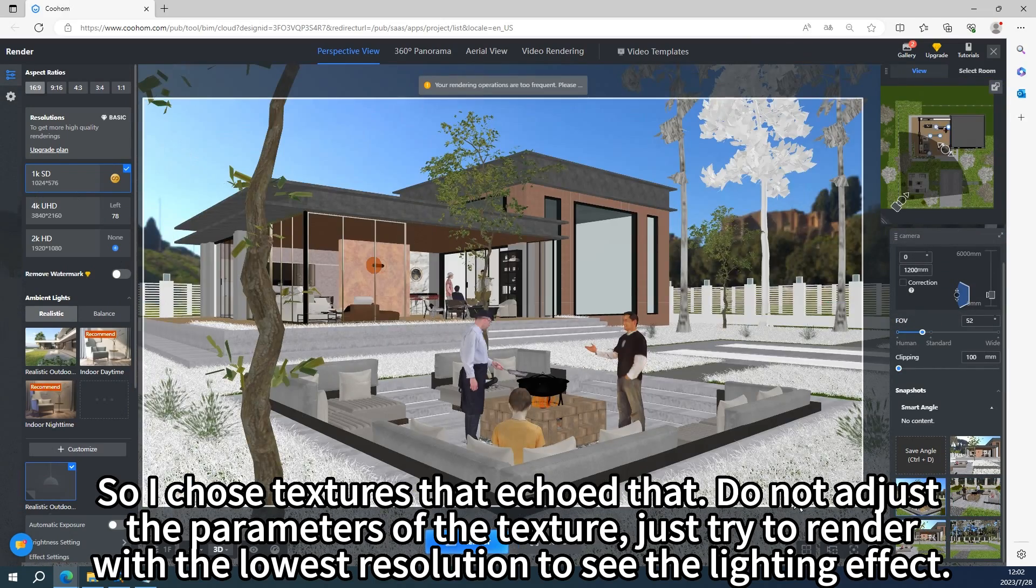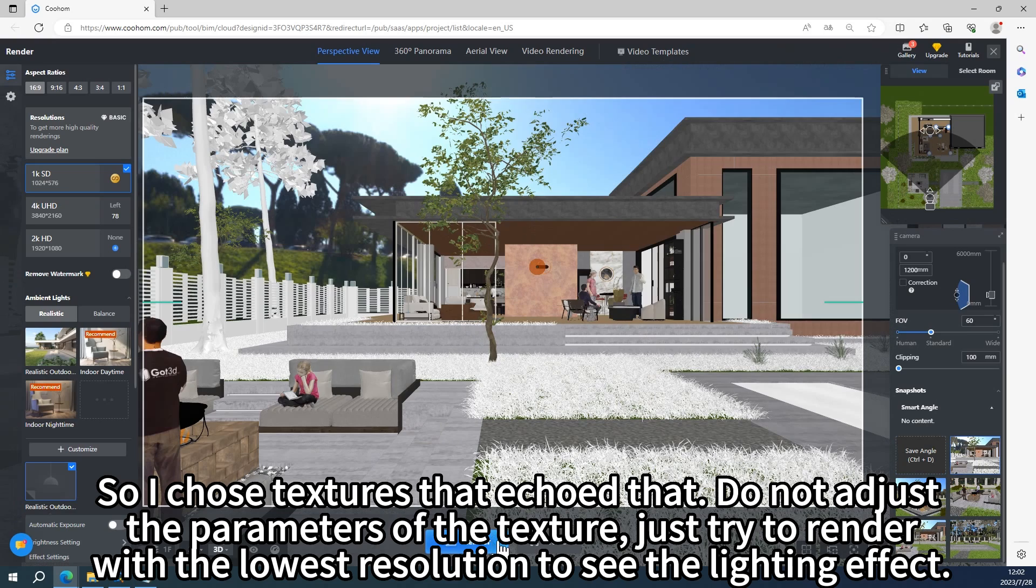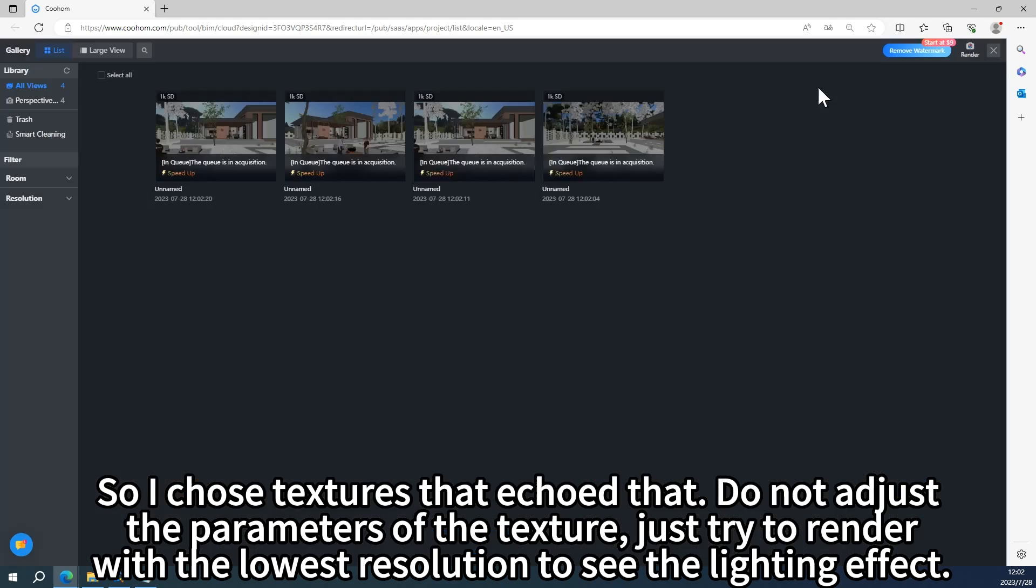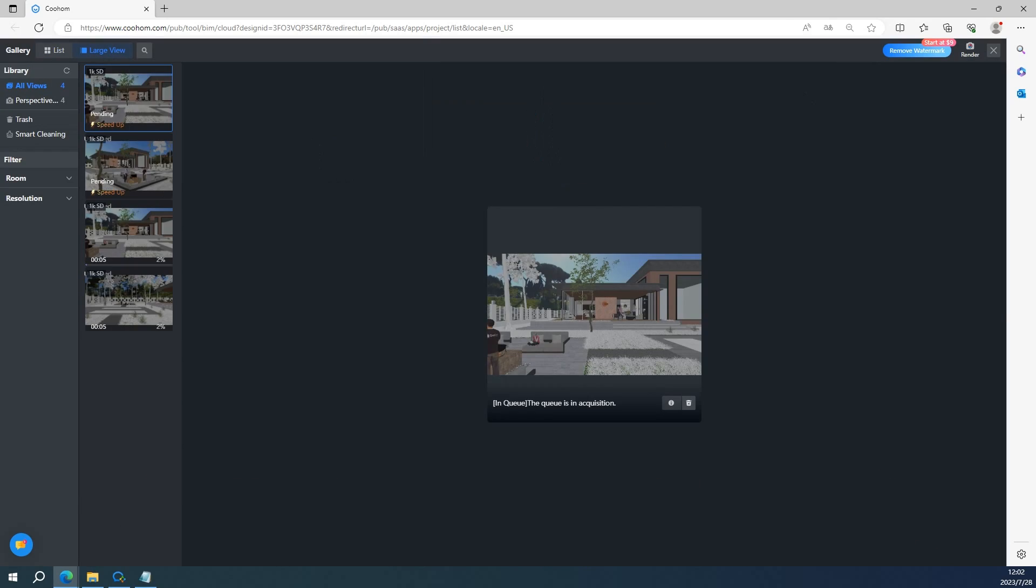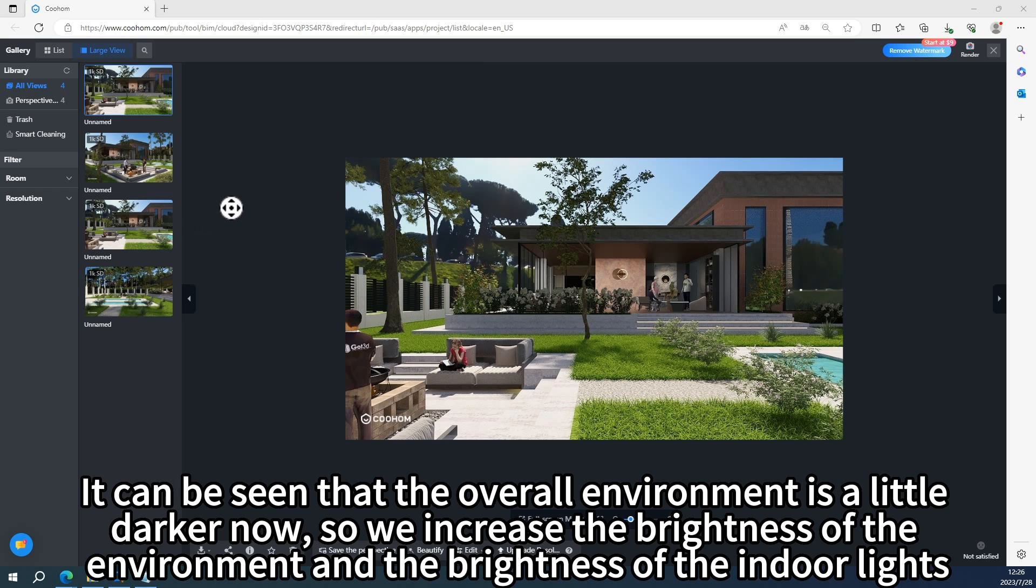Just try to render with the lowest resolution to see the lighting effect. It can be seen that the overall environment is a little darker now.